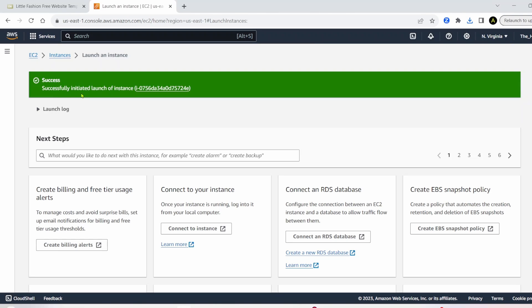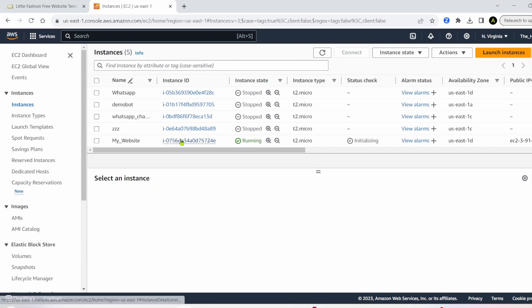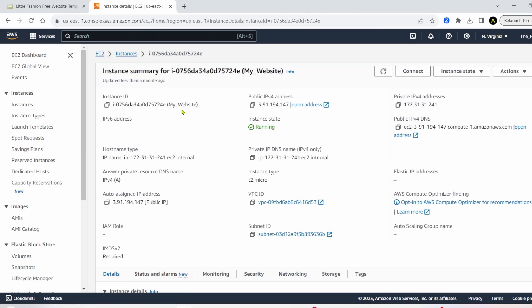So then it says successfully initiated launch of instance. We'll go back into our EC2 instances. Once your instance is running like this, you can go ahead and click on the instance ID link, and then you're going to want to go ahead and click on connect.